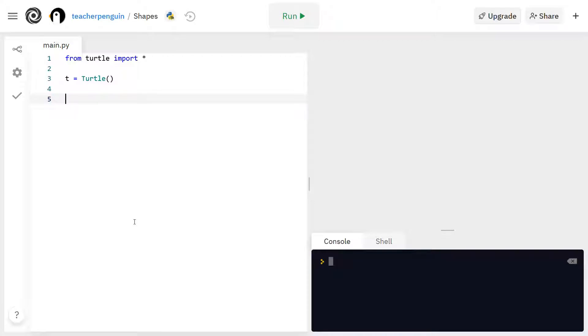Hi everyone! So in the movement video we asked you at the end to create your own shape using the functions that we taught you which were forward, backward, left, and right. And today I'm going to show you how you can do that.